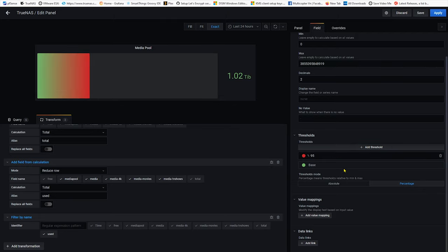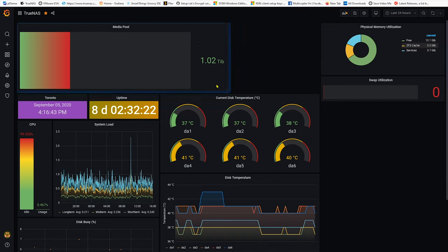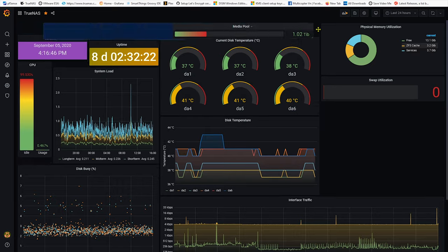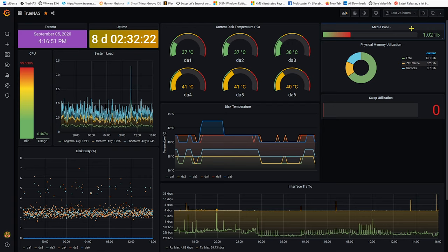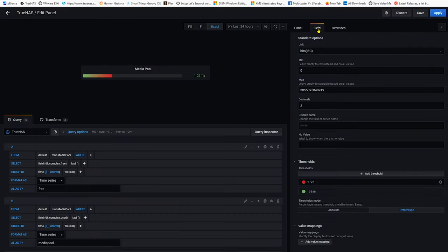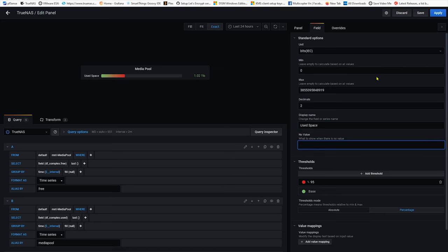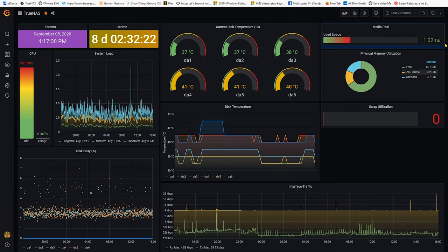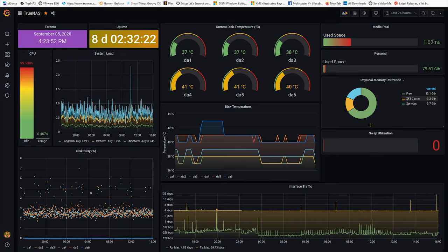And hit apply and there you have it. Now you got a panel for the media pool that's showing your space. You can also customize it and make it into a value. Let's say display name use space right, hit apply and there you go. You can do it like this but this is more intuitive to see to figure out how much space is available for you to fill up that total pool. I think it's way better than before.